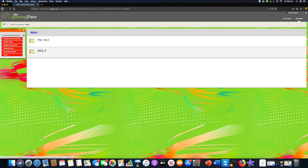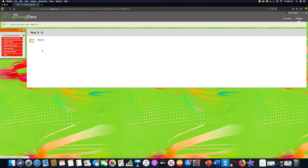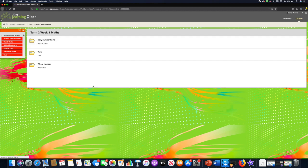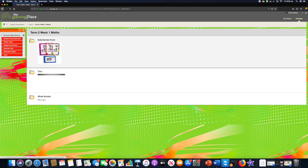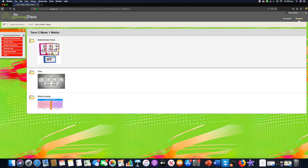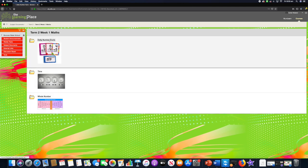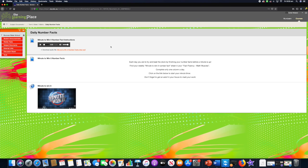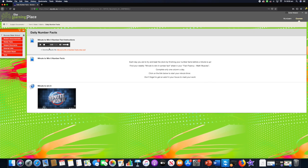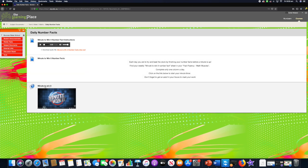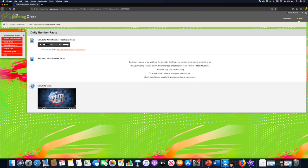If we go into maths, you can see we've organized them into different classes. If we go into year three to six term two week one, you will see the different activities that have been organized for them. The daily number faxes is here, so it's something they do every day. There is a voice recording of myself giving instructions to the students so they can click there and listen to me. Down here we have the web link to the minute to win it. They need to click on the words beside the globe to open the links.